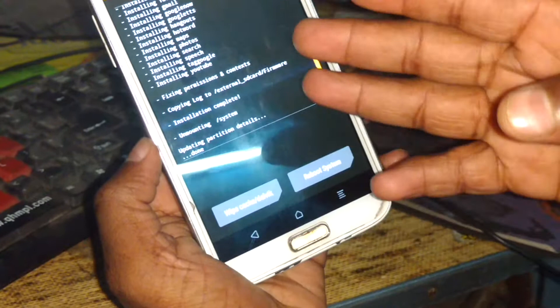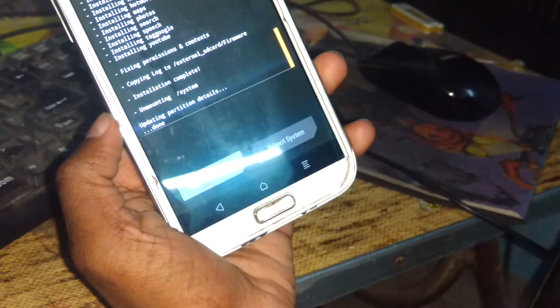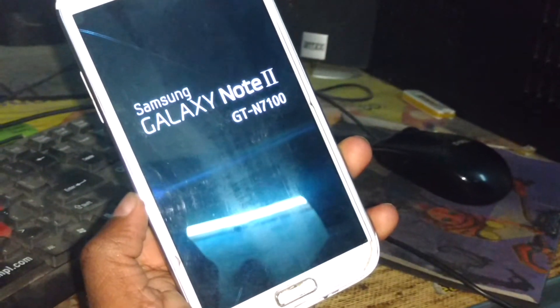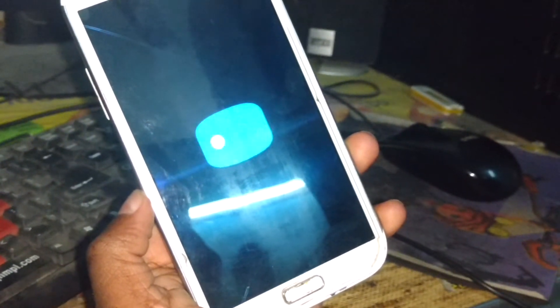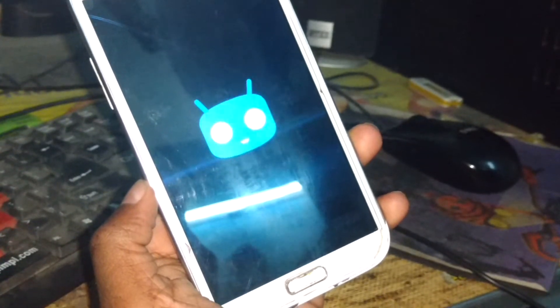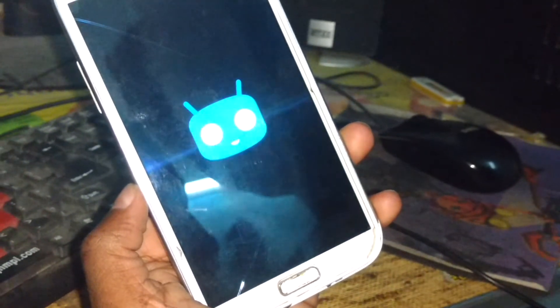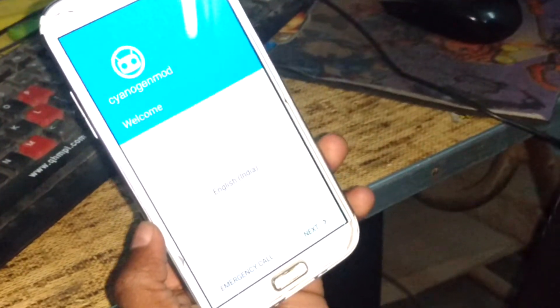You see here it's also successfully installed. Now click on Reboot System. Wait for 2 to 5 minutes and your phone will be rebooted. I have waited 7 minutes for this.